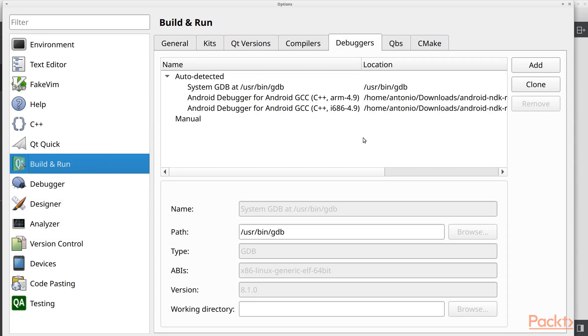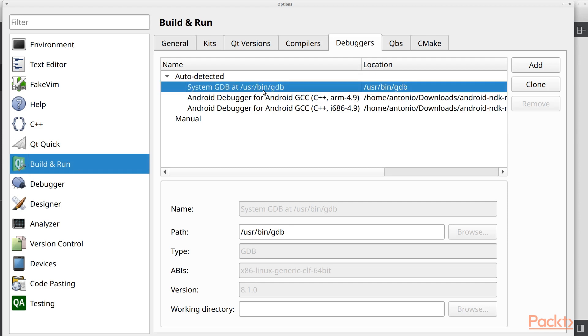In here we can go to Build and Run and now we can select the debugger tab. And QtCreator will generate debugger when we install a new kit. And as you can see we have debugger already installed and configured.